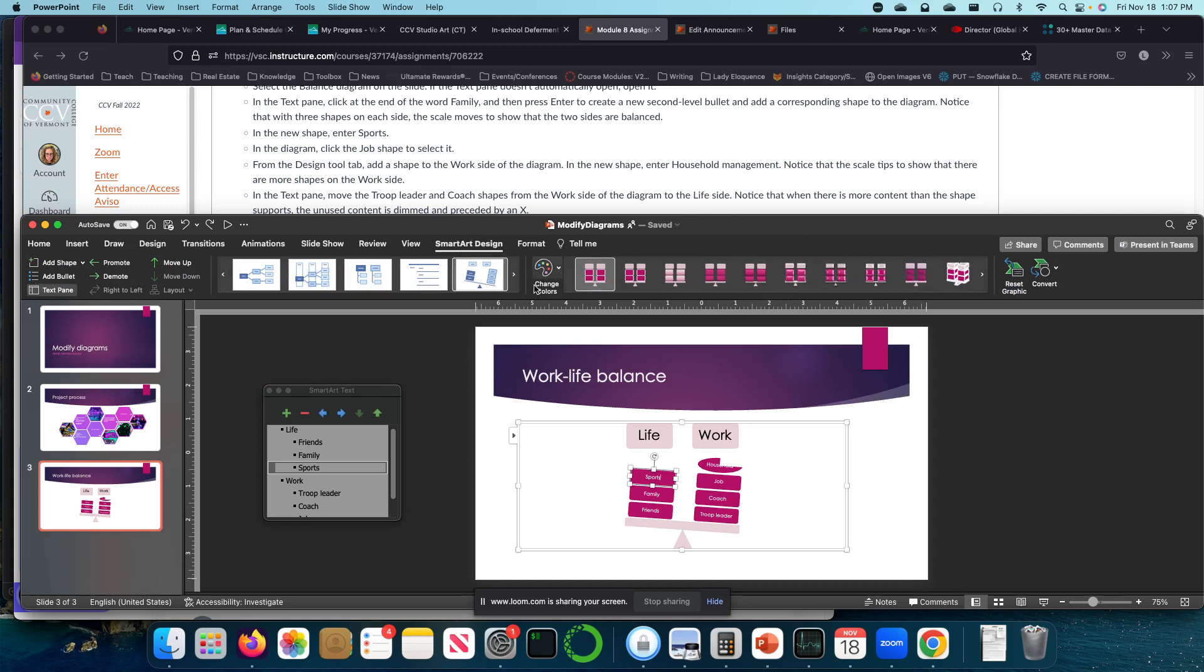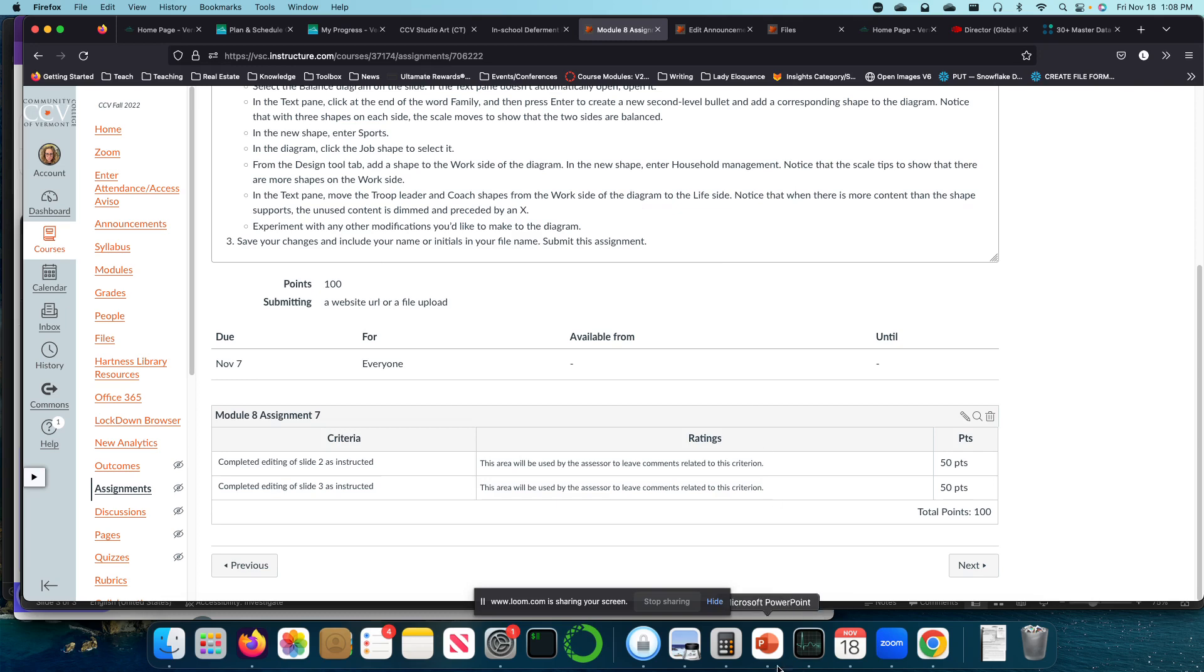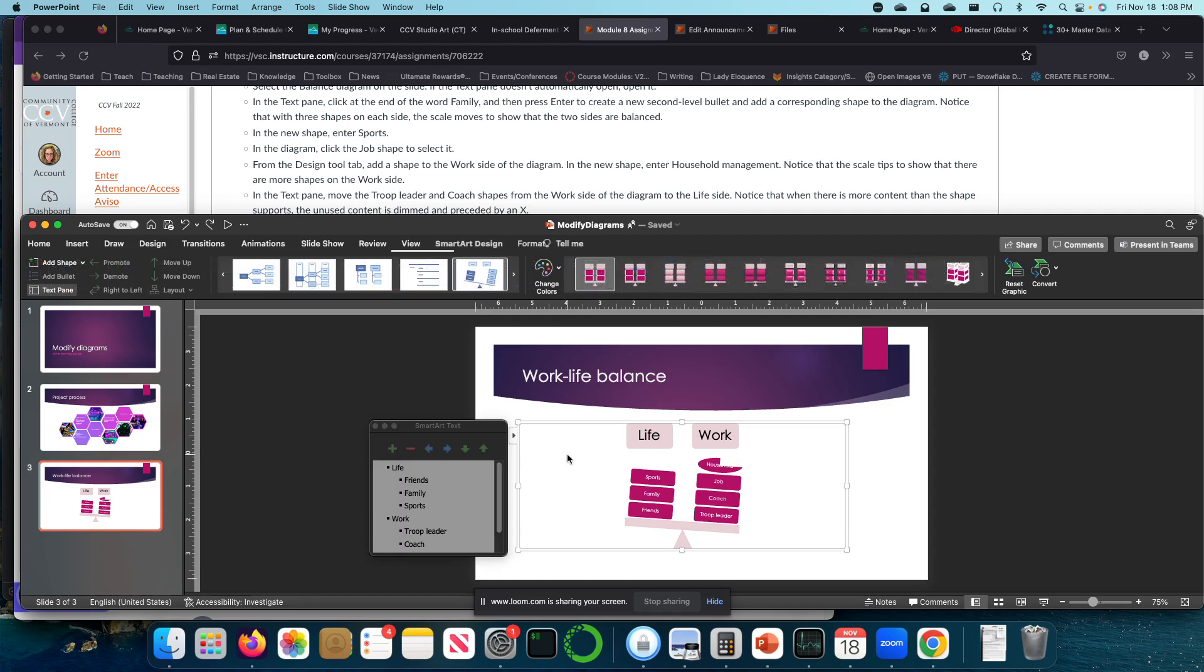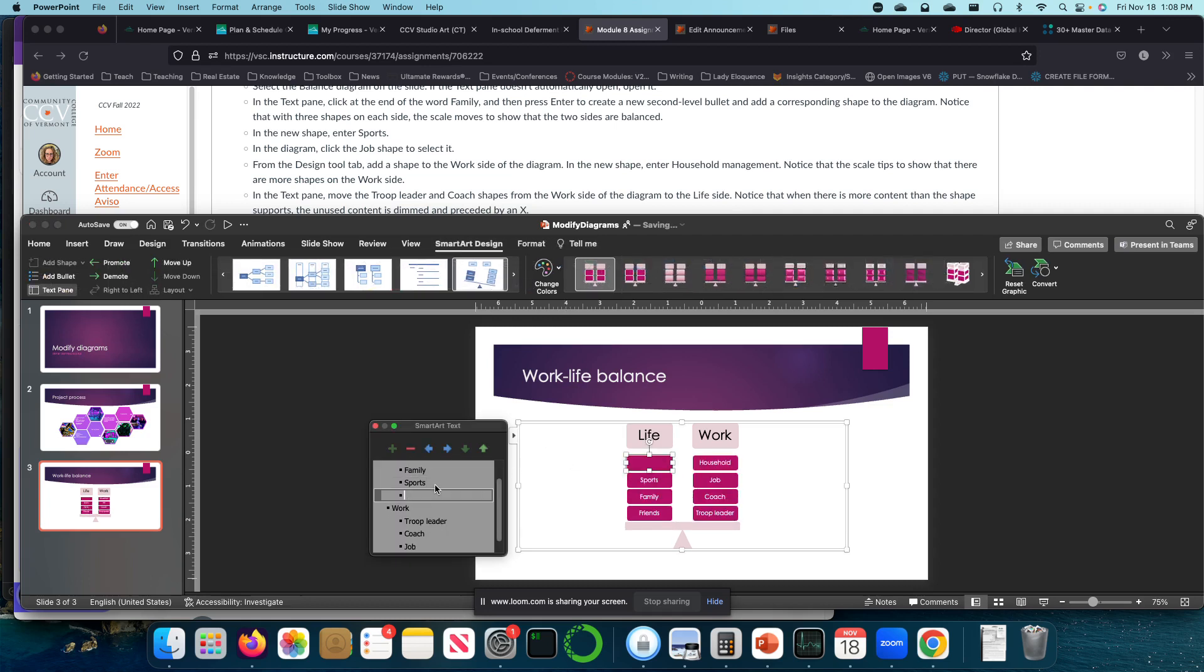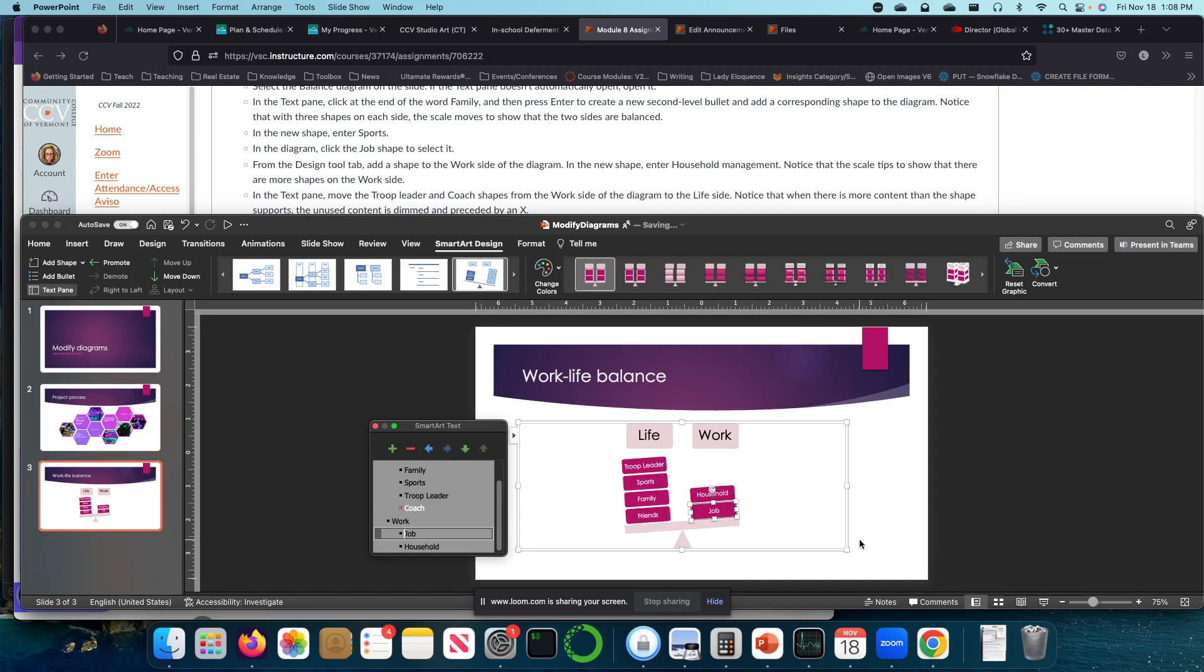The design tool lab. Ah, okay. Let's see now. I'm preceded by an X. Yes, I did see that. Move the troop leader and coach shapes and works at arm to the license. Notice that when there is more content. So it didn't move it for me. Let me figure out why. Do I have to manually do this? Troop leader. Coach. Yes. So you would have had to manually do it. And I tried to drag it over, but it didn't work. So get rid of that.